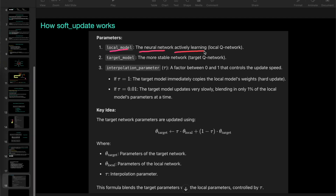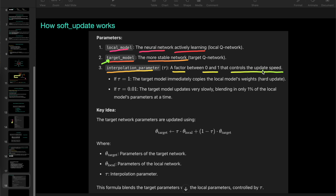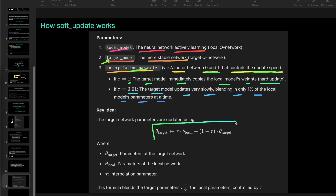We have a local model — the neural network actively learning — and a target model, a more stable network. We use an interpolation parameter, a factor between 0 and 1 that controls the update speed. We gradually update the target model at a speed controlled by this parameter. If the parameter is 1, the target model immediately copies the local model weights — that is a hard update. If we use a small value like 0.01, the target model updates very slowly, blending in only 1% of the local model parameters at a time. We use 0.01 so our target model updates very slowly.